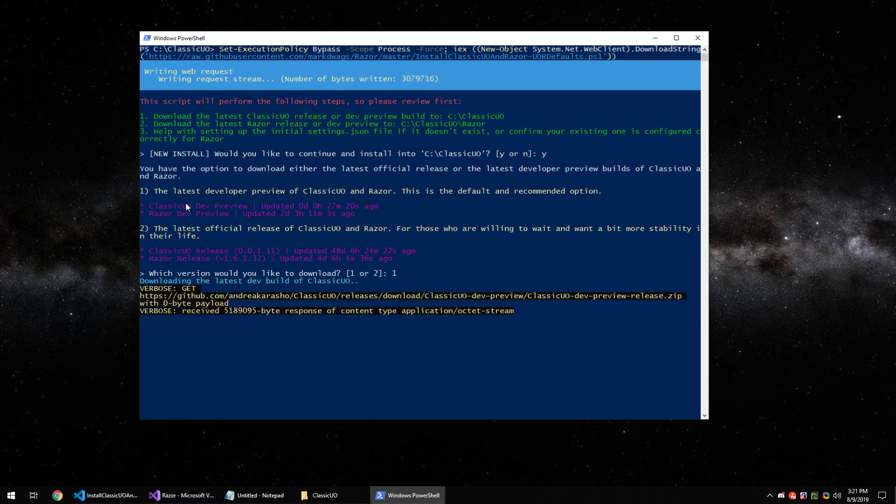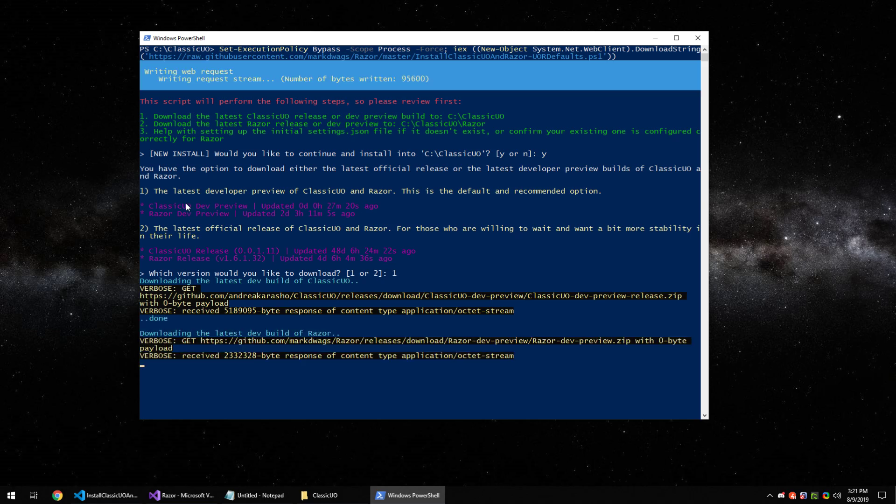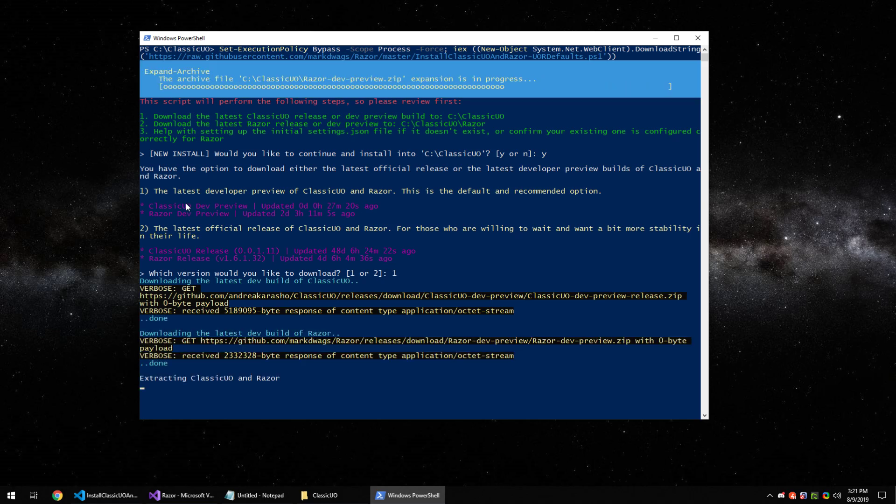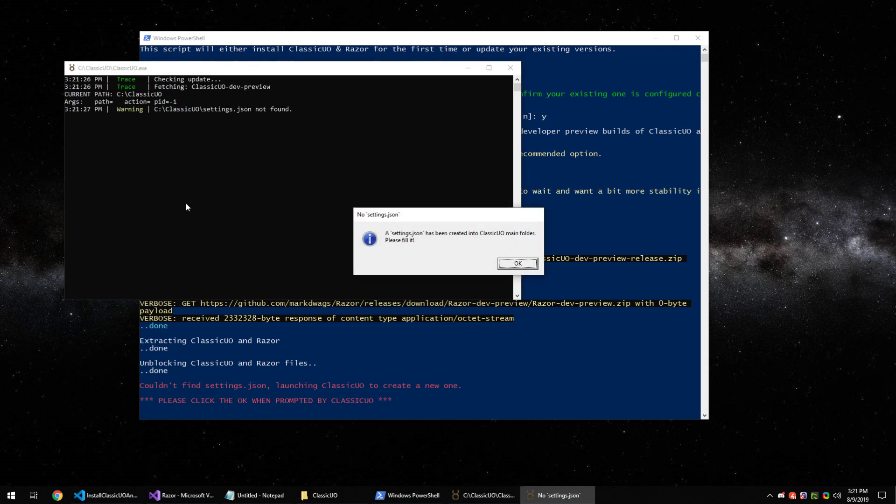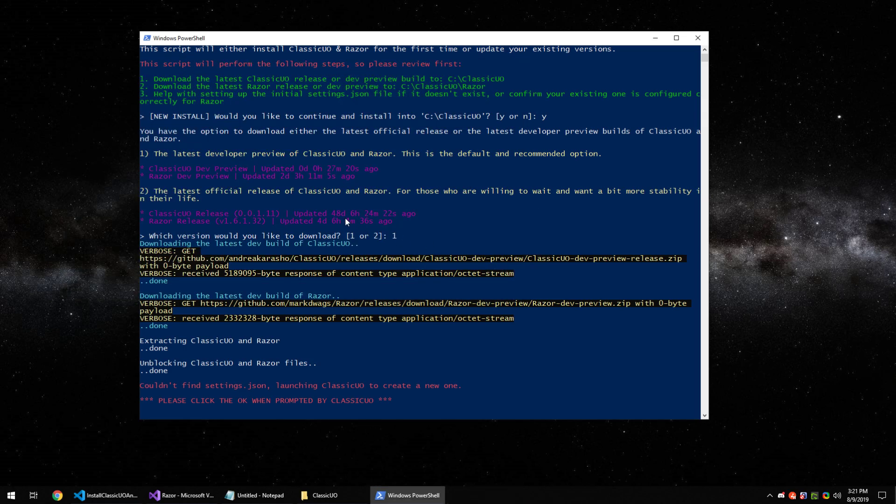It'll download Classic UO and then Razer. They're about 10 megabytes total, roughly. You'll get a prompt here. It's going to run Classic UO for the first time so it can generate the default settings and JSON files. Hit OK.